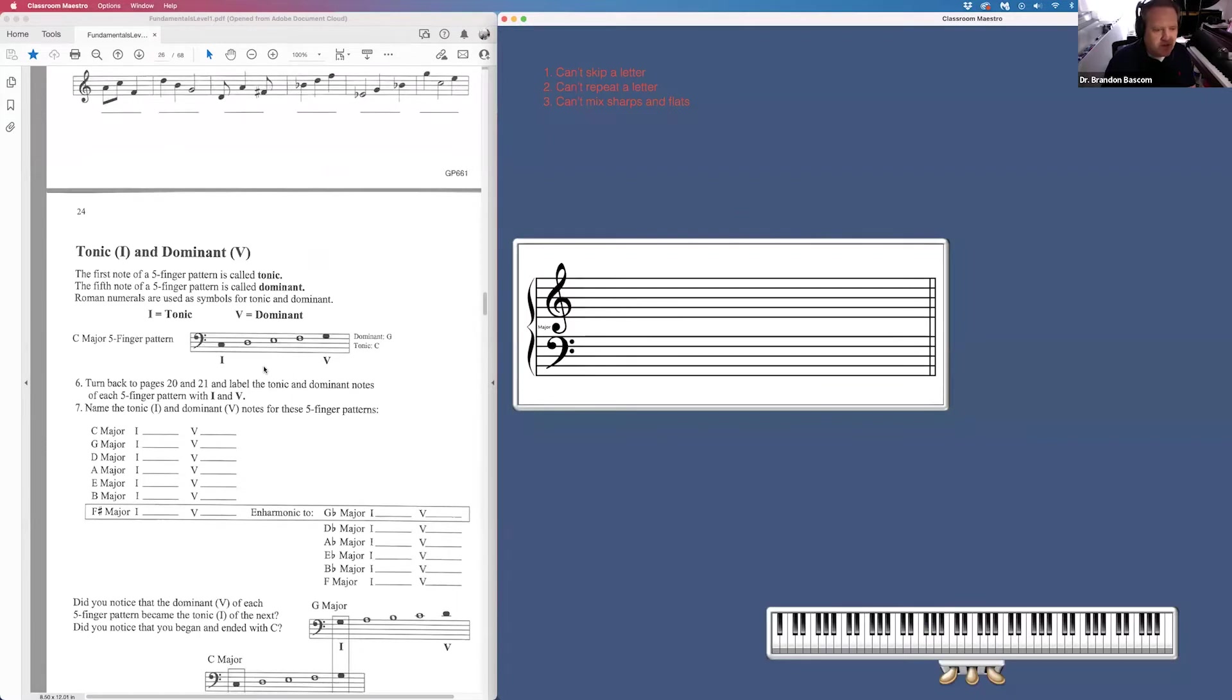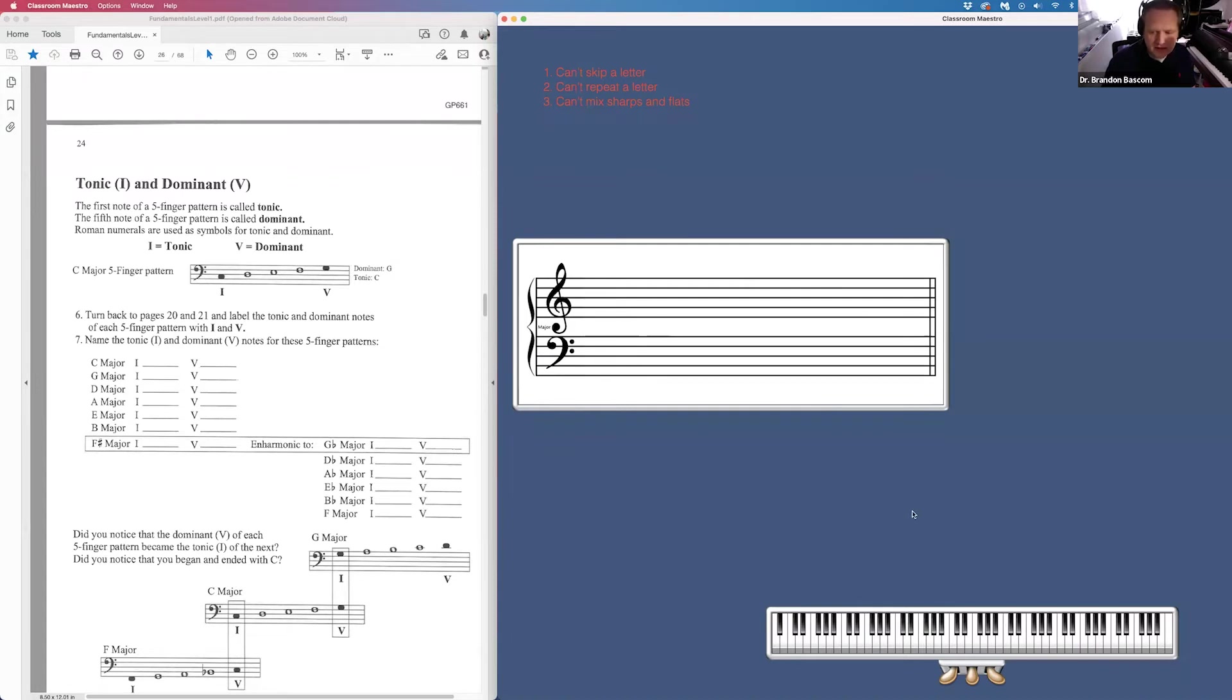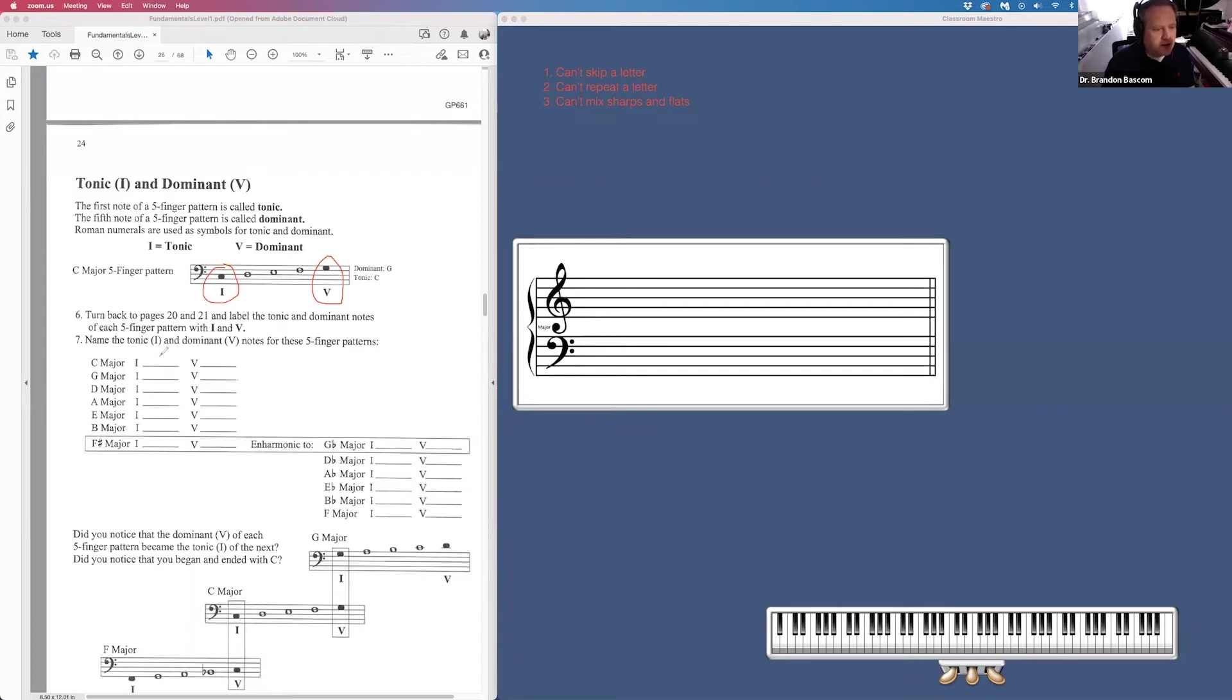Page 24, we're talking about tonic and dominant chords. The tonic chord is whatever key you are in. It's the same key note as your key. If we are in C major, C is our tonic. The dominant is whatever the fifth note of the key that you are in. So if we are in C major, C, D, E, F, G, G is our dominant. So they want us to name the tonic for each key and the dominant for each key.